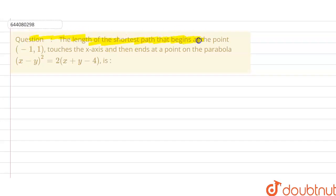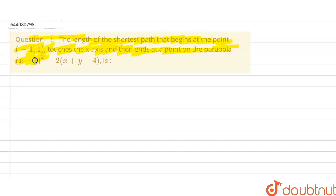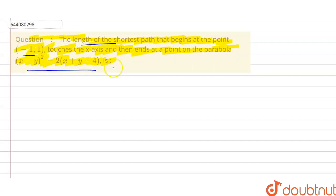Our question is: the length of the shortest path that begins at the point (-1, 1), touches the x-axis, and then ends at a point on the parabola (x - y)² = 2(x + y - 4). We need to find the shortest path, so first we draw our coordinate axes.